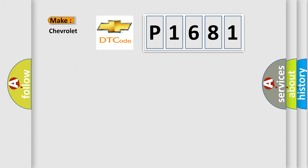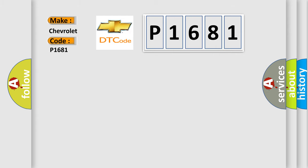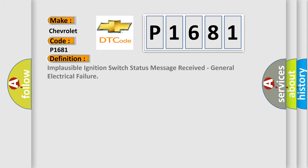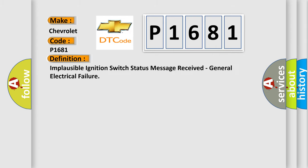So, what does the diagnostic trouble code P1681 interpret specifically for Chevrolet car manufacturers? The basic definition is: Implausible ignition switch status message received, general electrical failure.